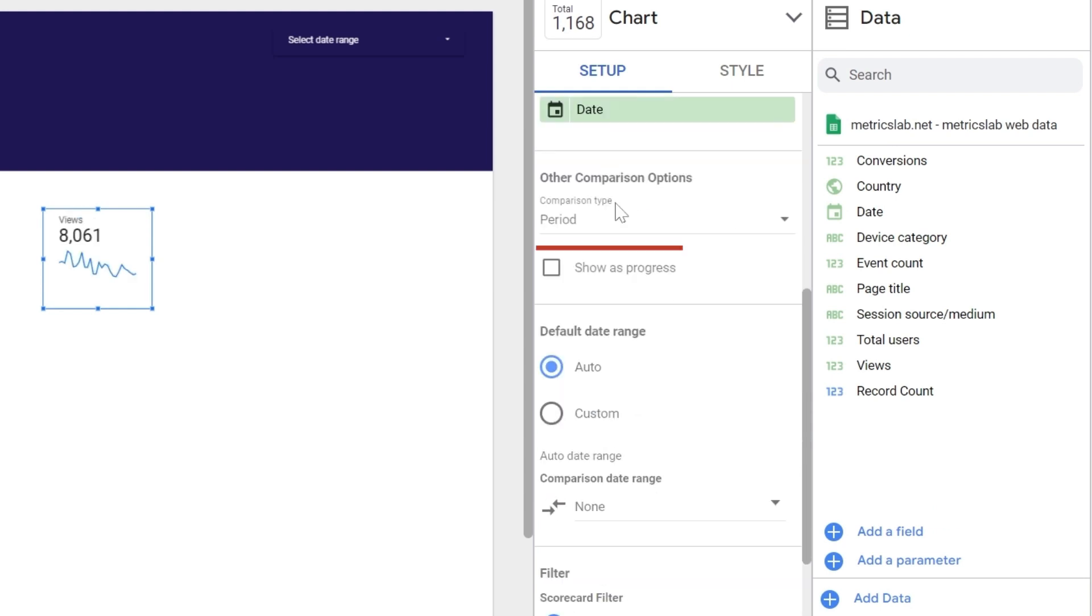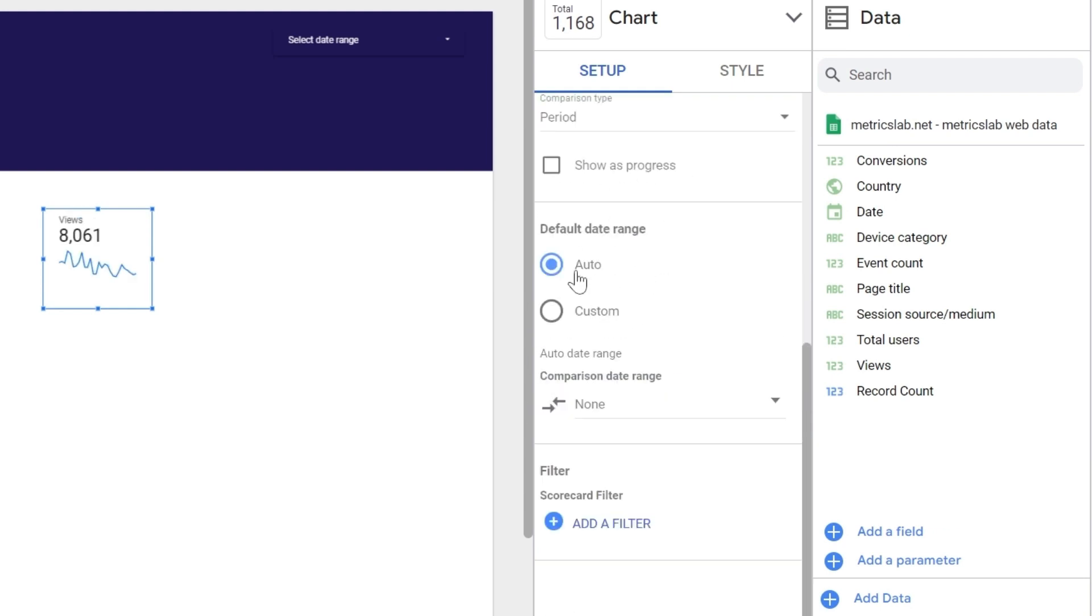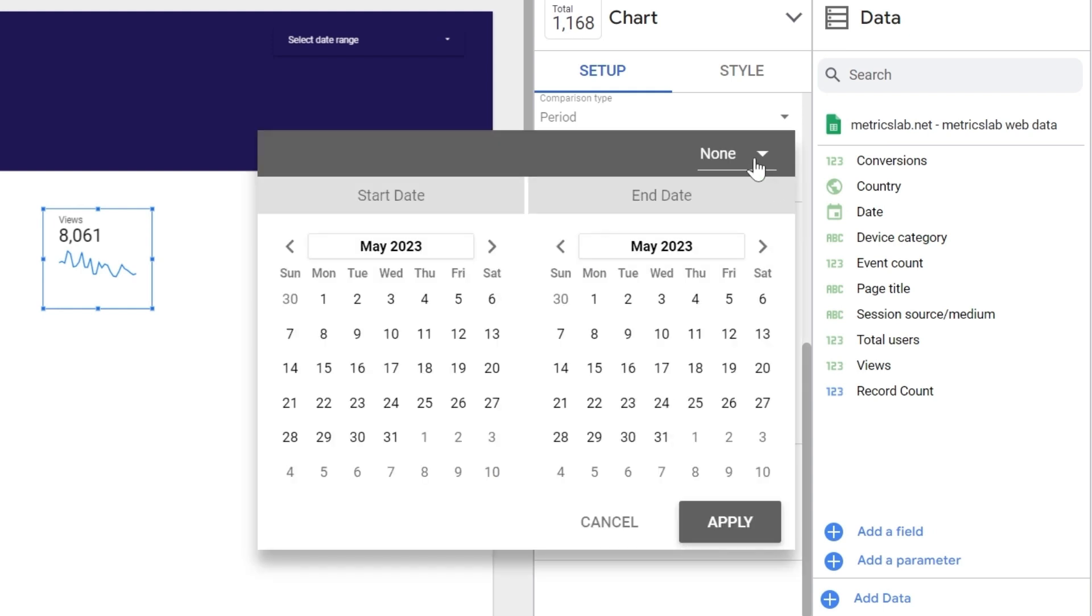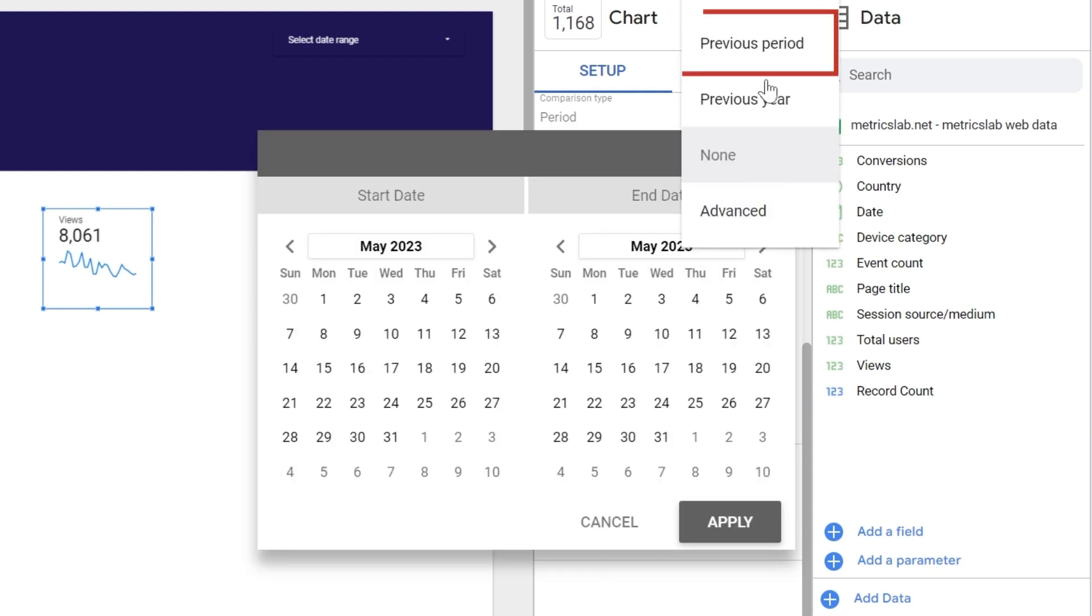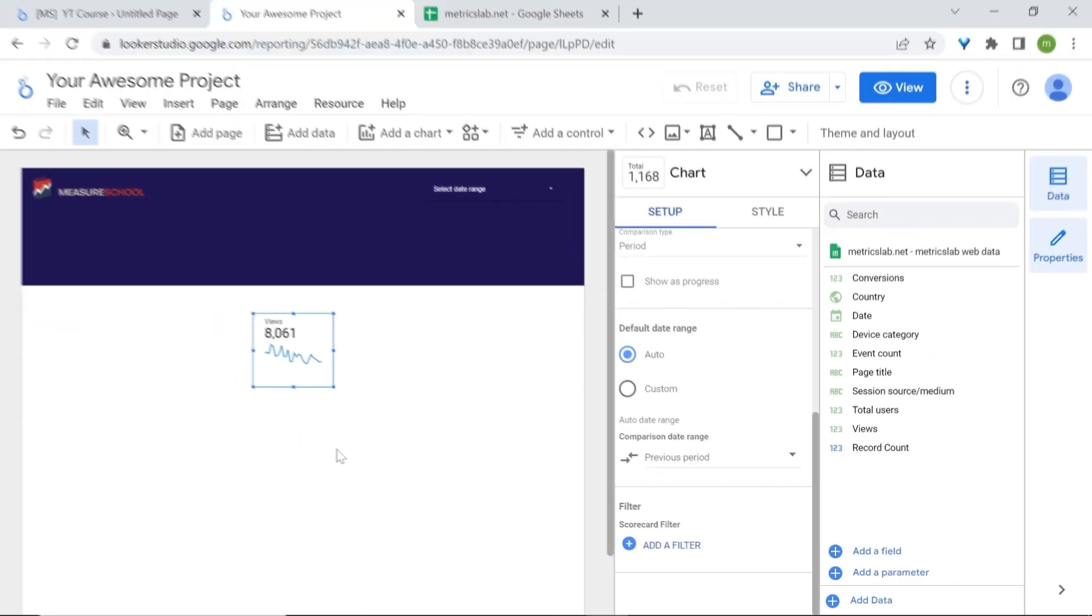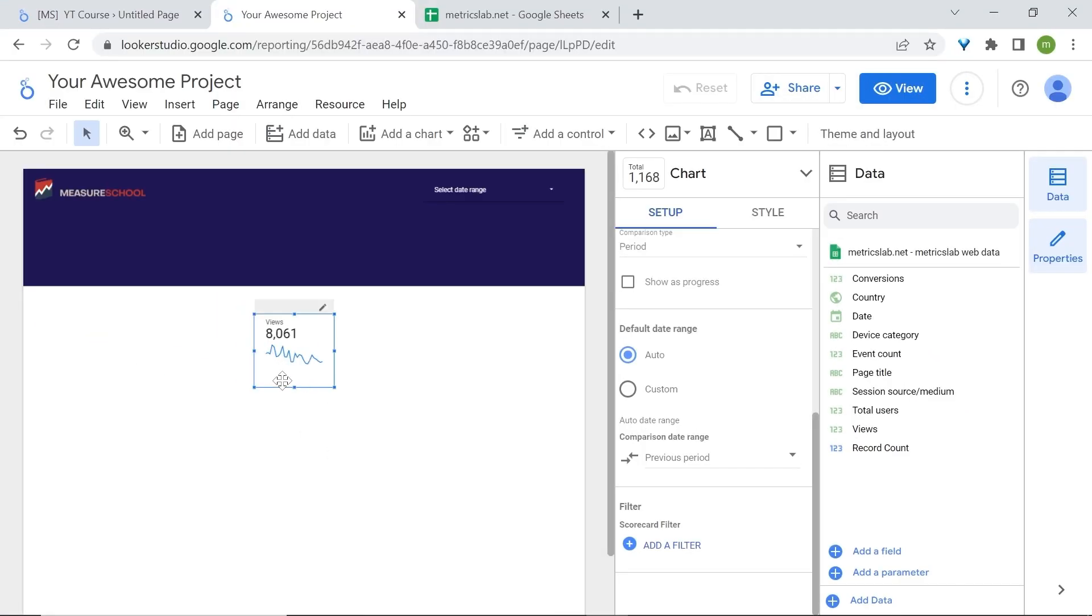For the other comparison option, a period. Now we'll go to the comparison date range and we'll select previous period. Click apply. Nothing will appear. We won't see the small comparison that shows the percentage based on a previous period, but once we select the date range, they will appear.